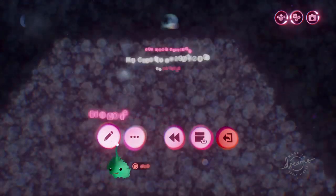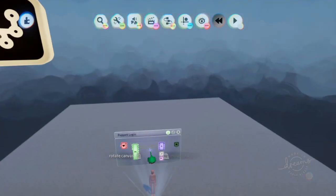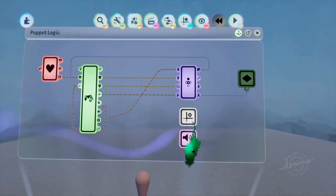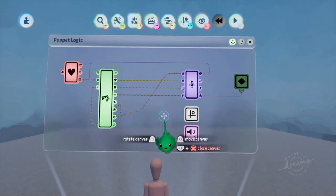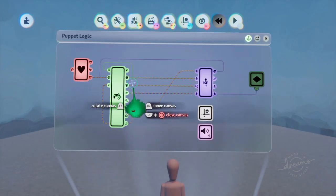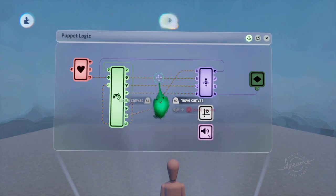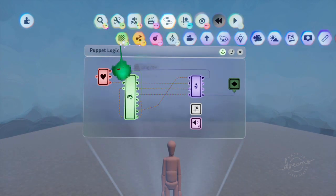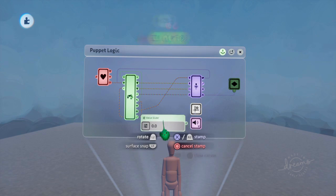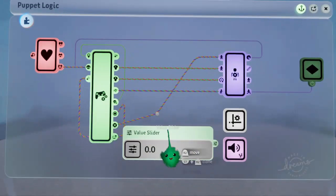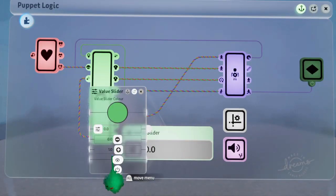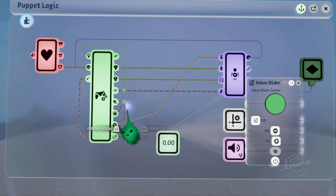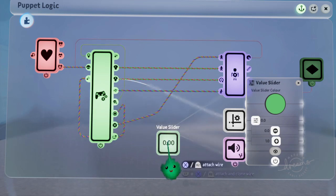And now we'll probably want to have some other pose going on. So we want to know if the right stick is being pushed or not. For that, we'll use a value slider.